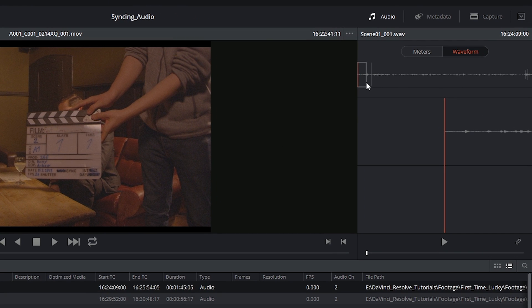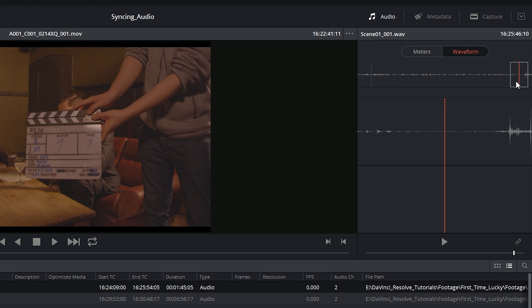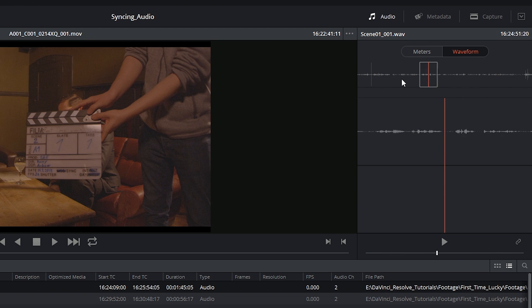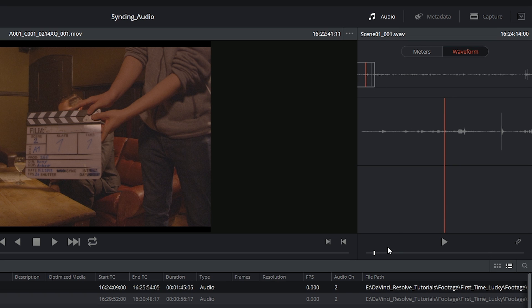At the top of the waveform, I'm going to see a representation of the entire file laid out from left to right. Underneath that, I'm going to see a close-up of this waveform that's represented by the box at the top.